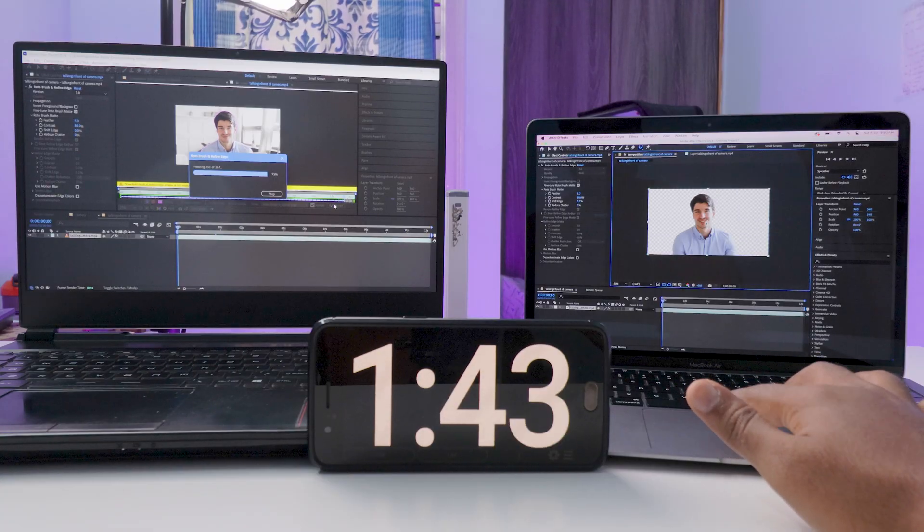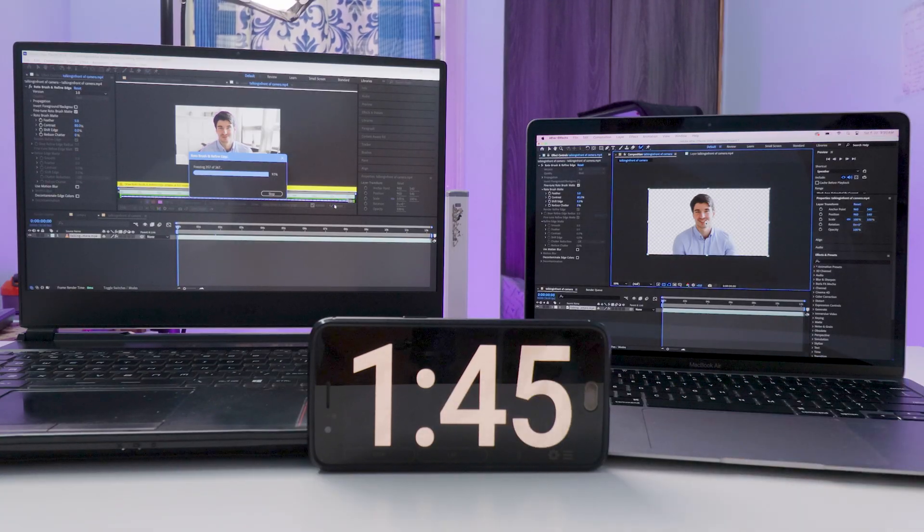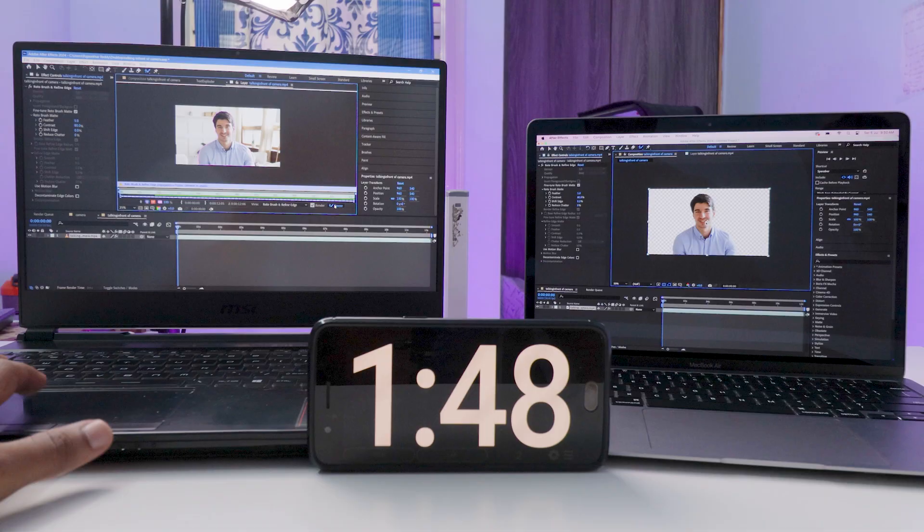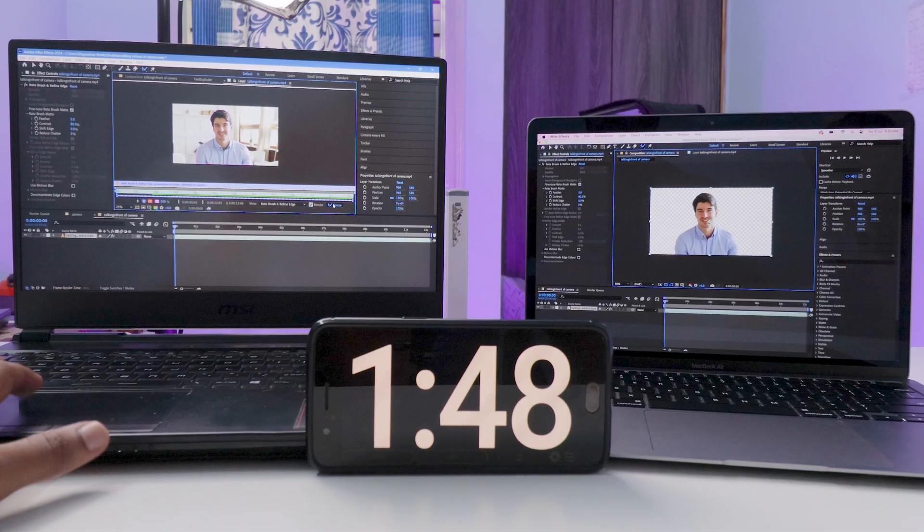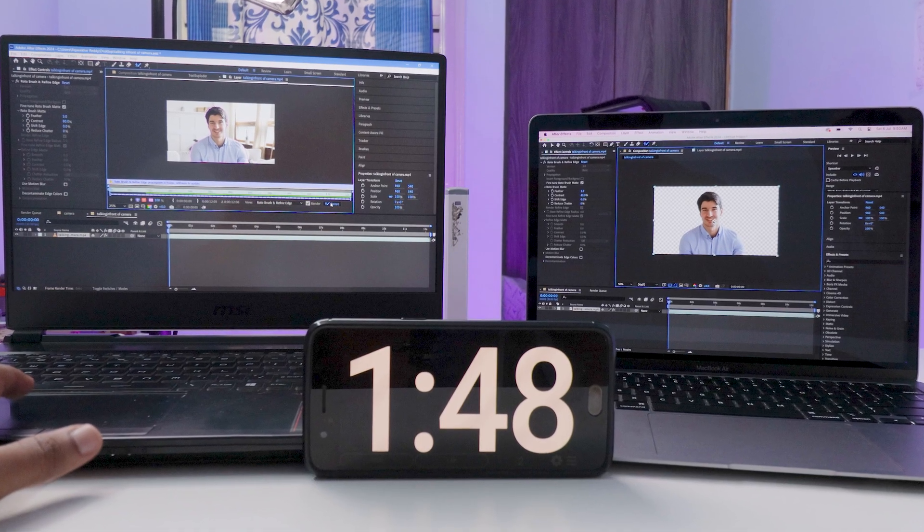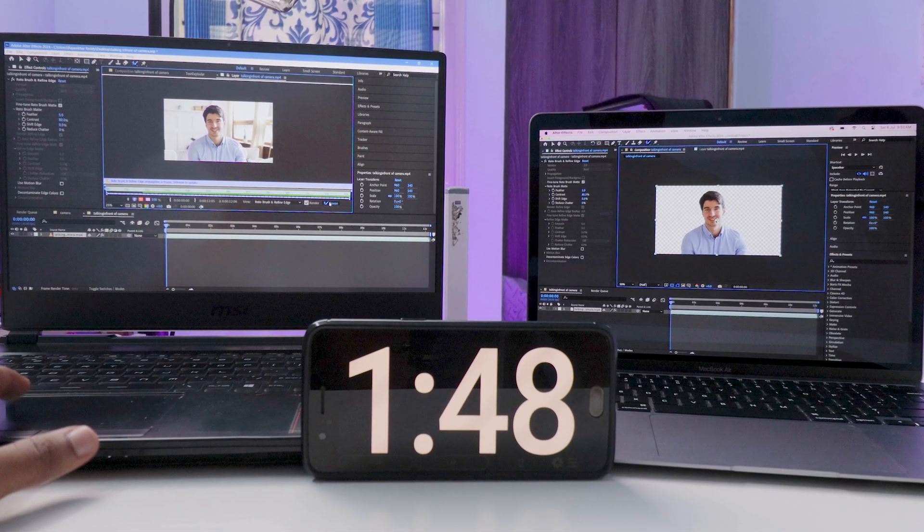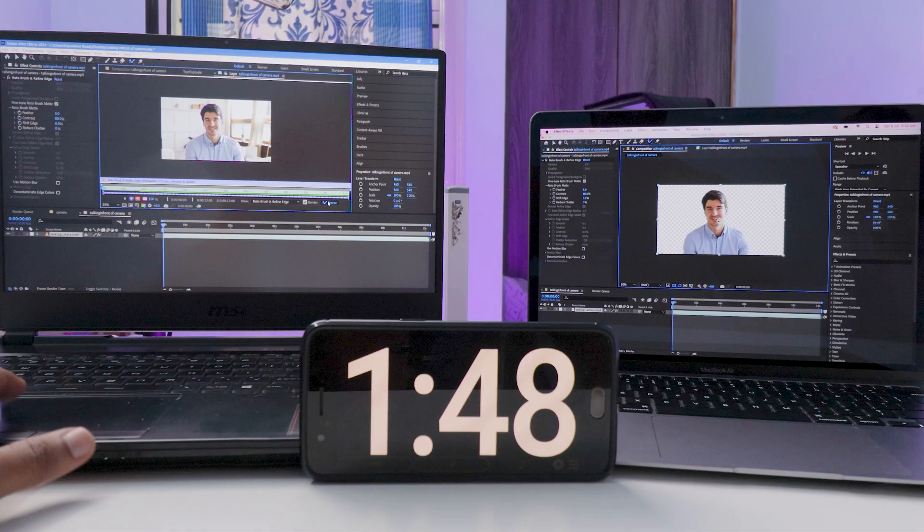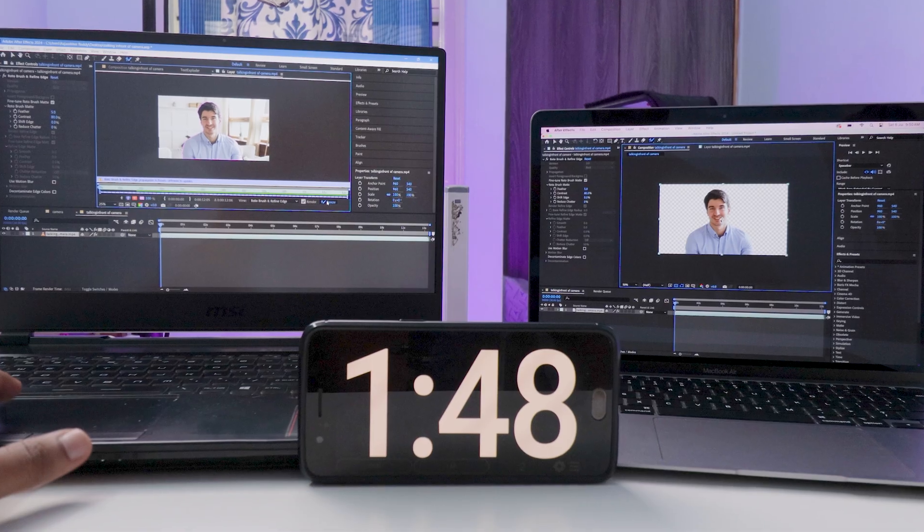As for the Windows laptop, it completed in 1 minute and 48 seconds. Not a huge gap here, but keep in mind, this was just a 12 second clip.